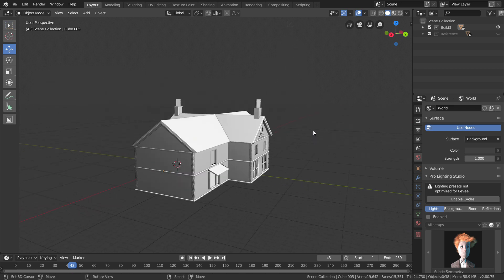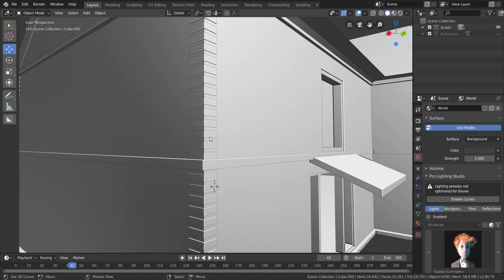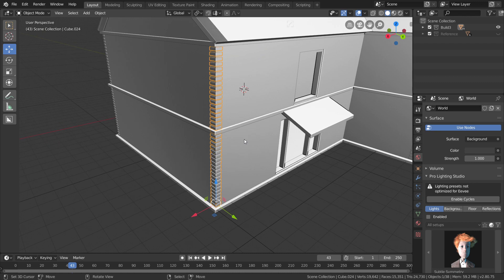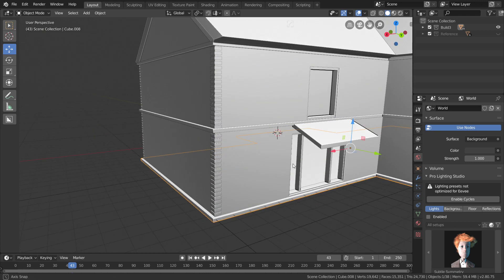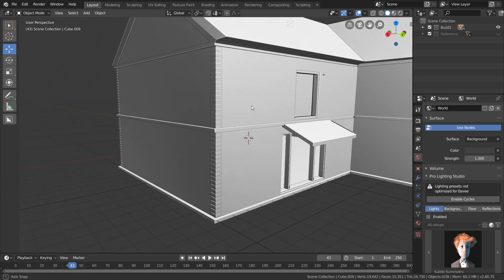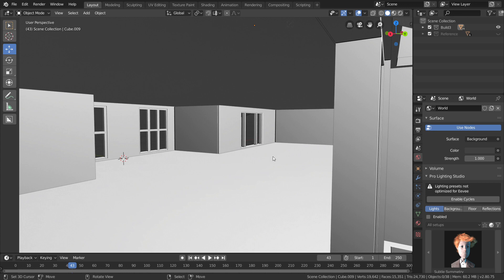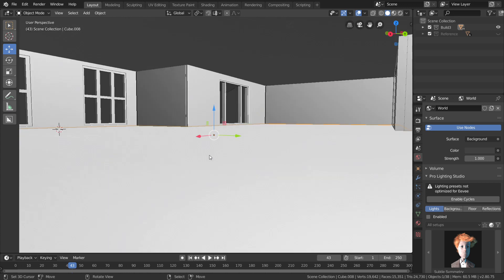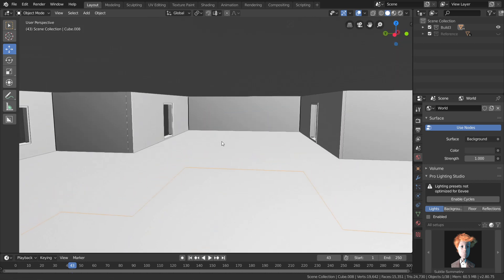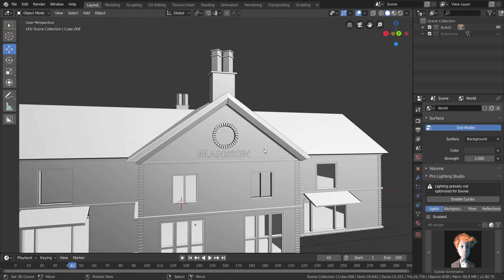We have a new surface and we can use a new building. You can scale it the same way. You can add more material in this video. Let's talk about the texture in the next video.